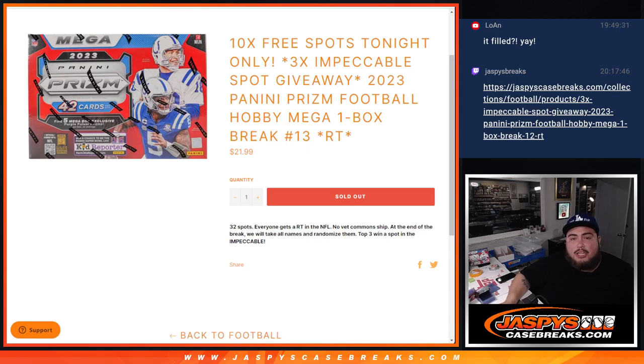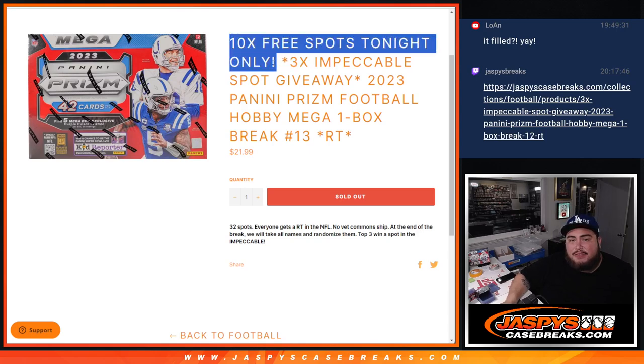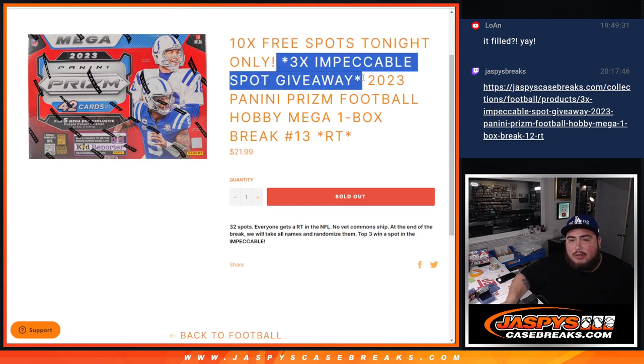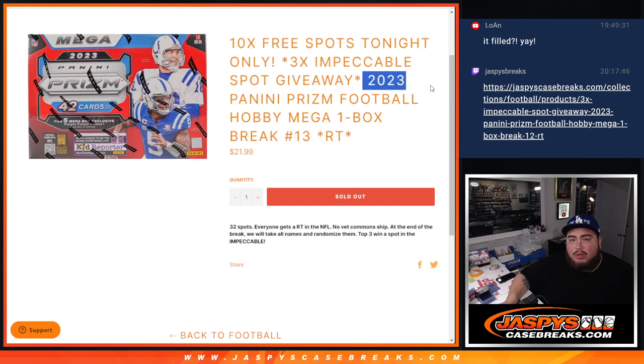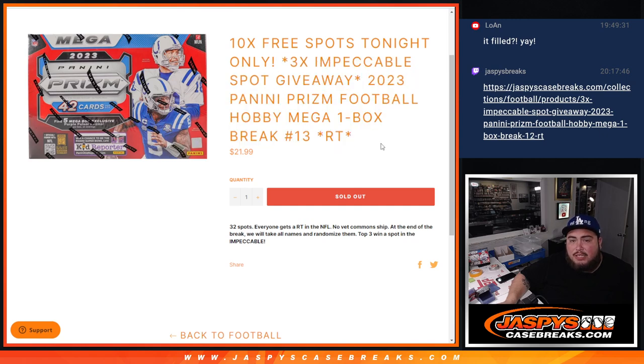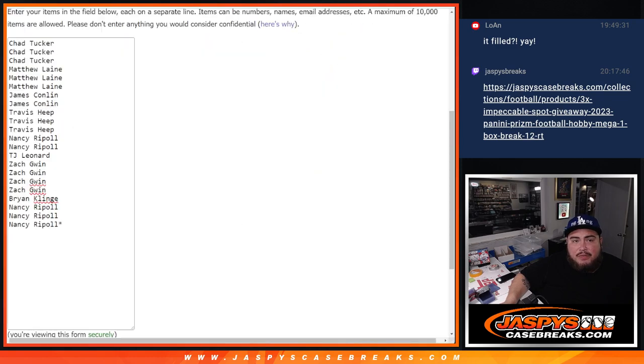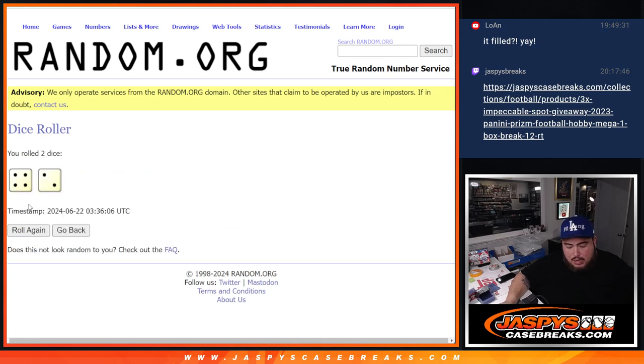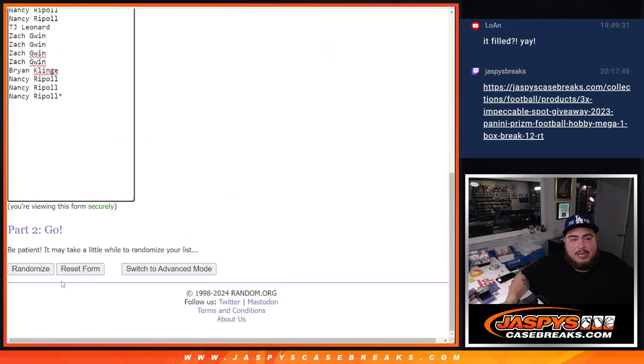What is up everybody? Jason here with Jazzbees. We are giving away 10 free spots of this filler sold out tonight, which it did guys. Three impeccable R&B spots being given away with this 2023 Panini Prism Football Hobby Mega number 13. Let's do the break first and let's give away those free spots. Let's click dice roll. It's a 4 and a 2, 6 times. Top 10 get free extra spots.